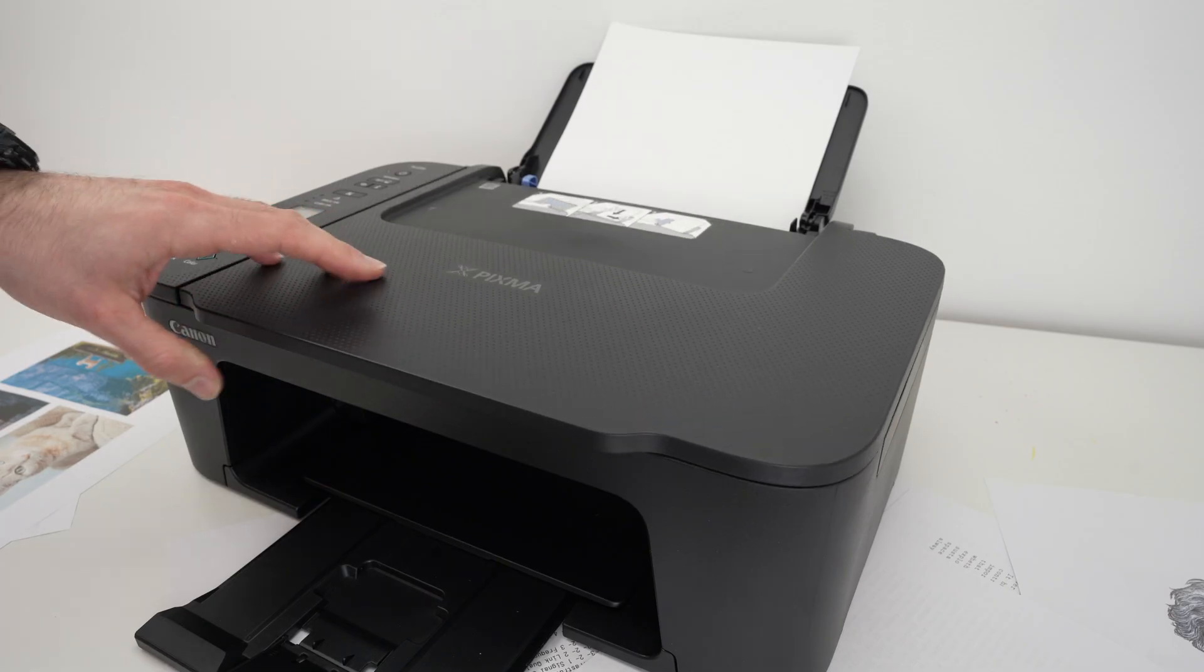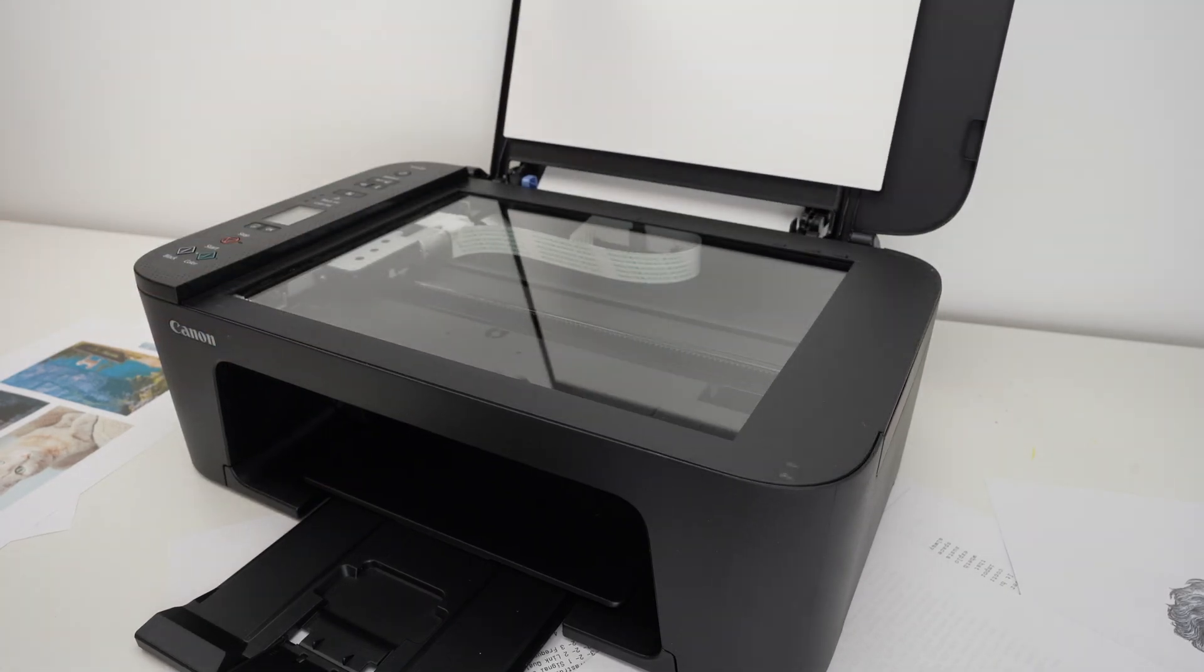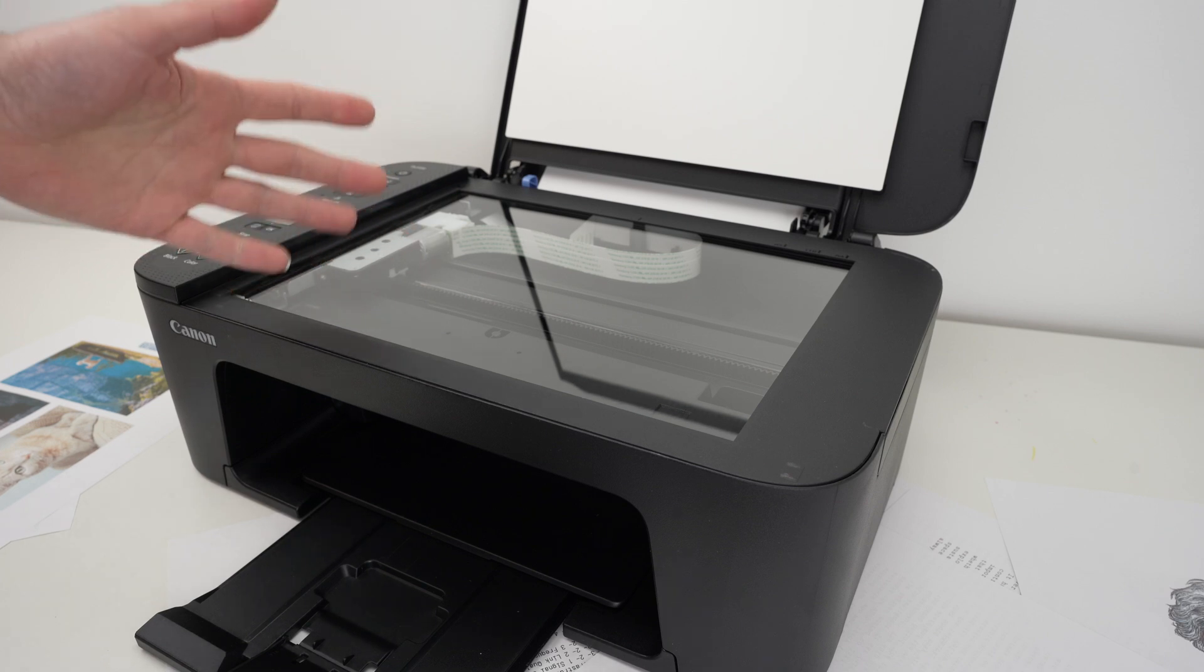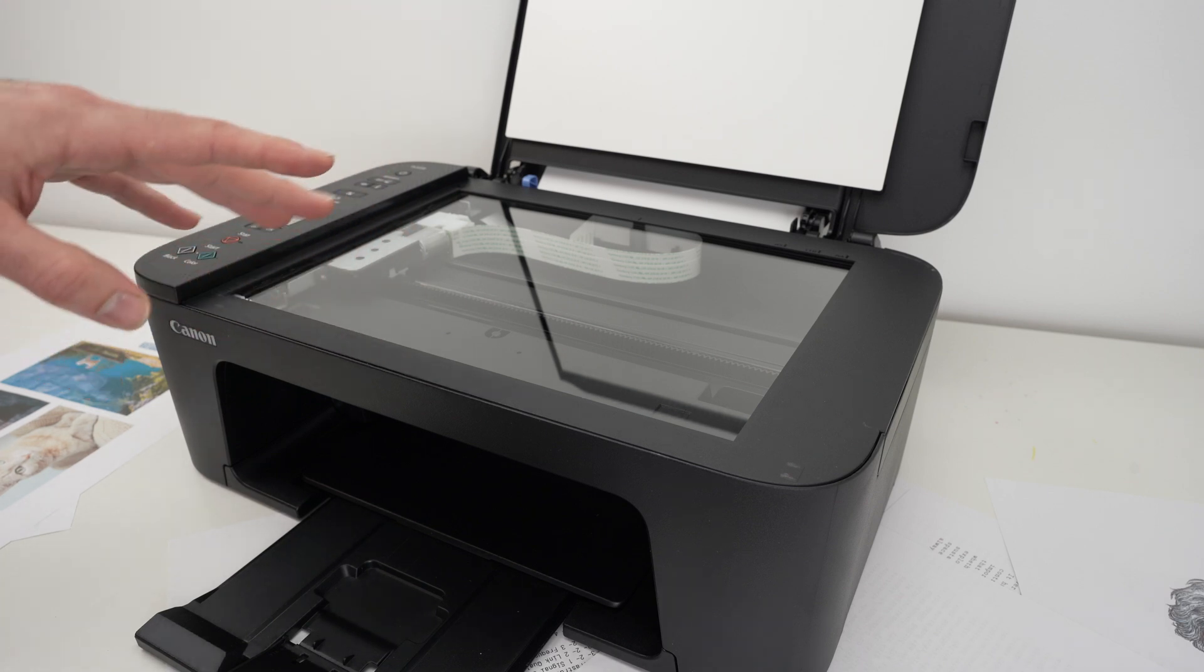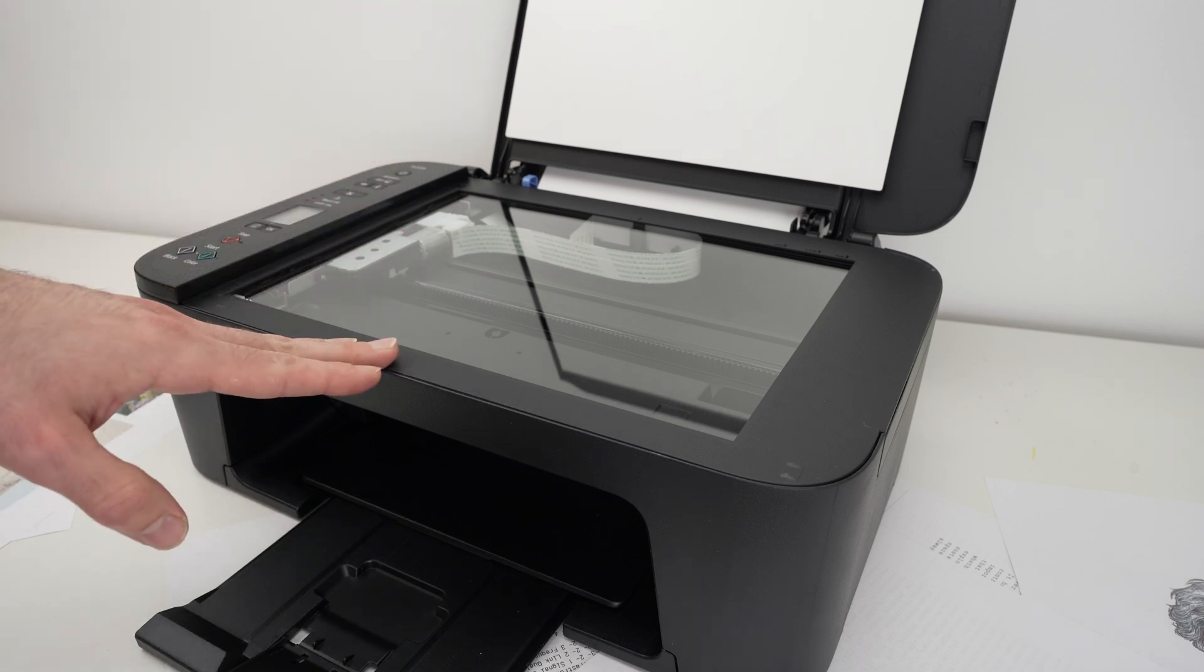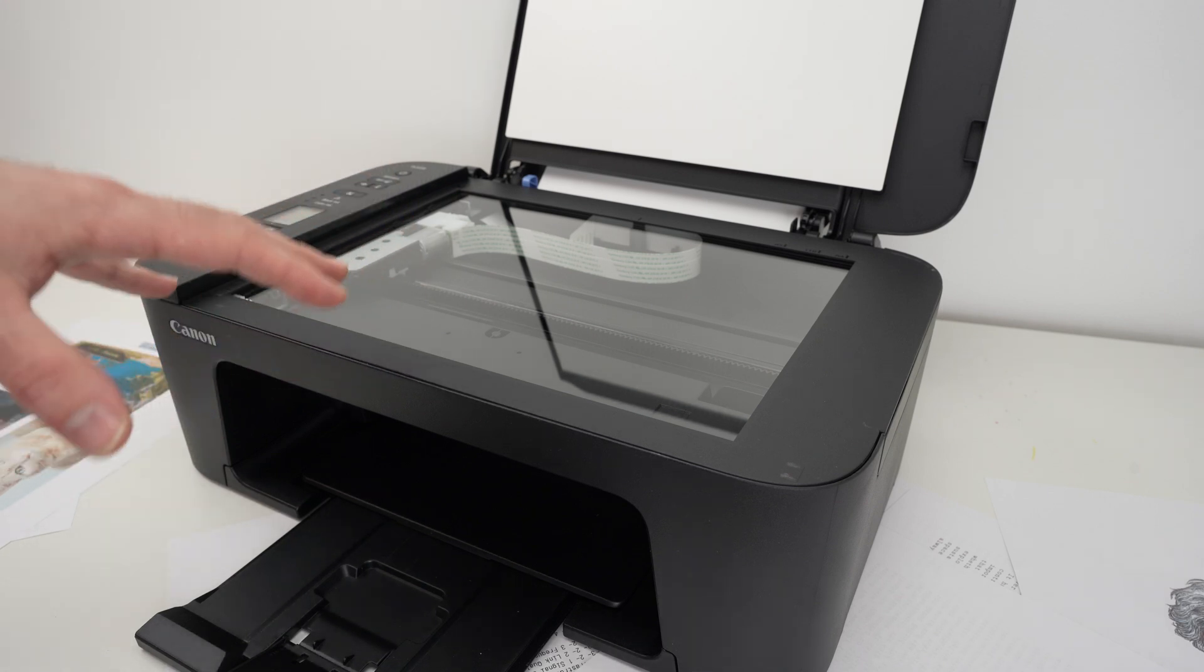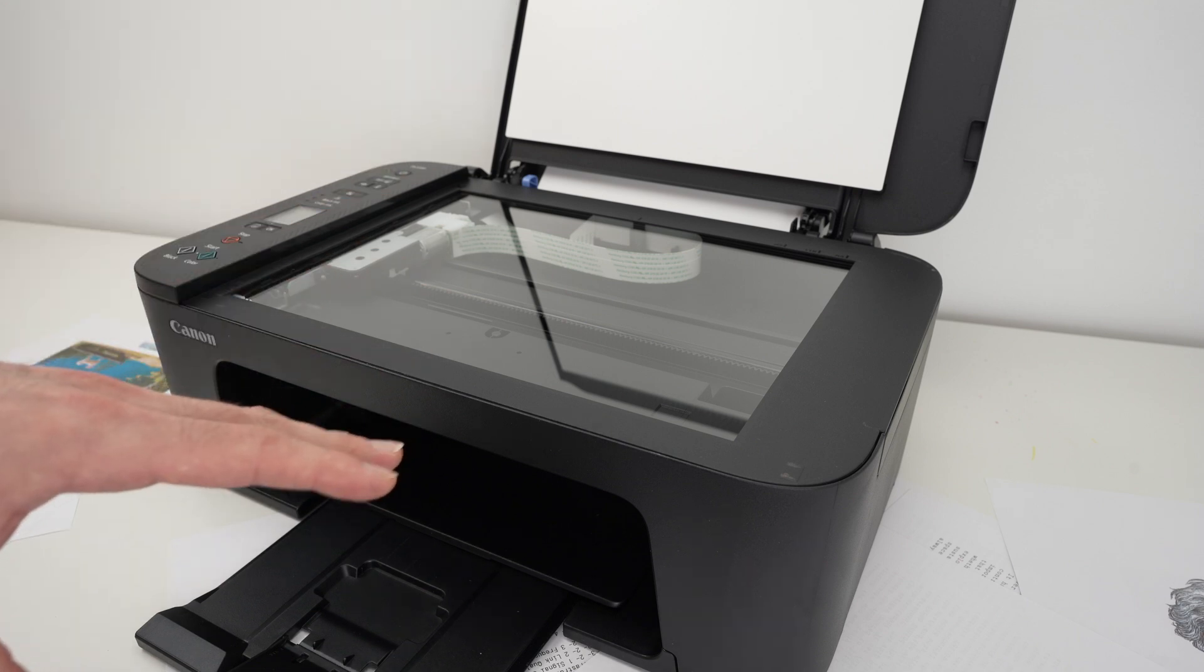In this video, I'll show you how to use the scanner of your Canon TS 3720. I'll show you how to make a simple copy and also how to scan and get your results on your smartphone.